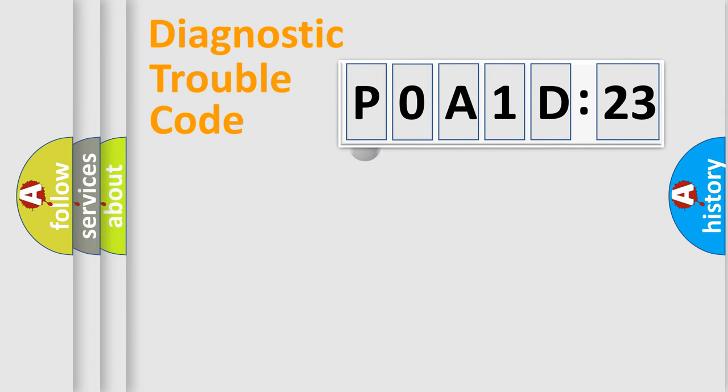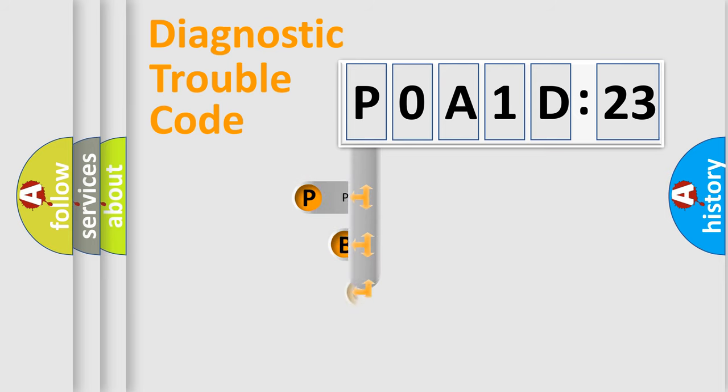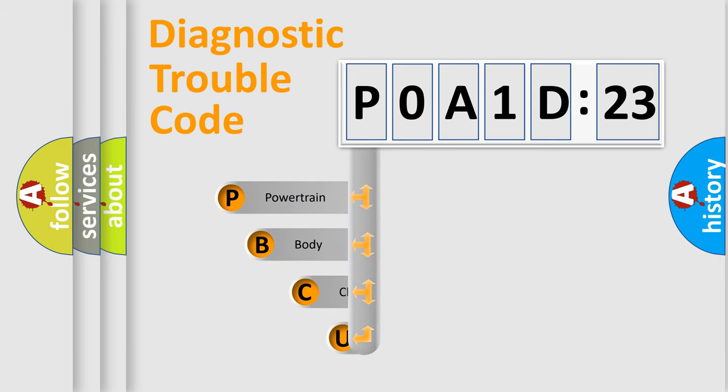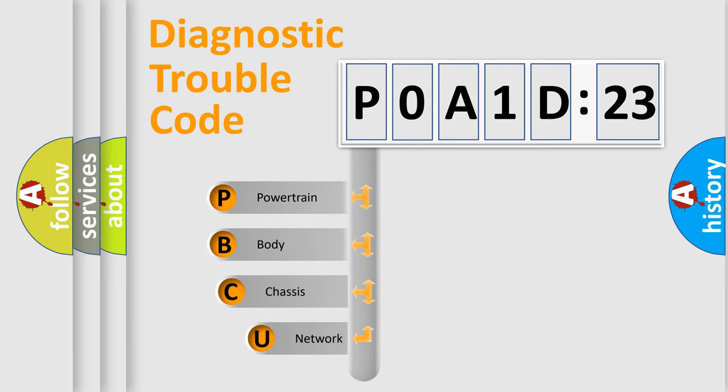First, let's look at the history of diagnostic fault code composition according to the OBD2 protocol, which is unified for all automakers since 2000.